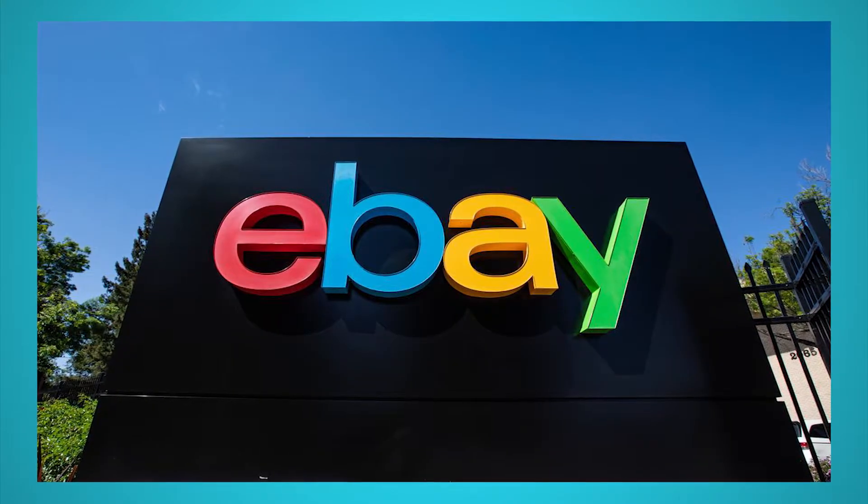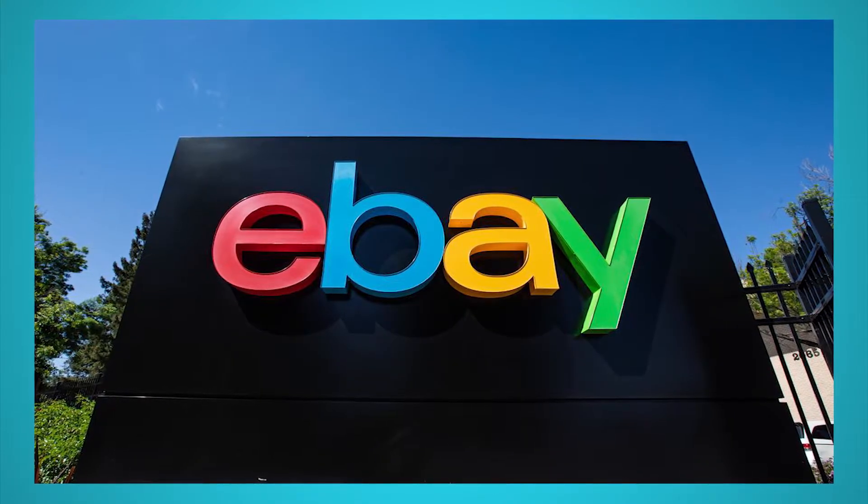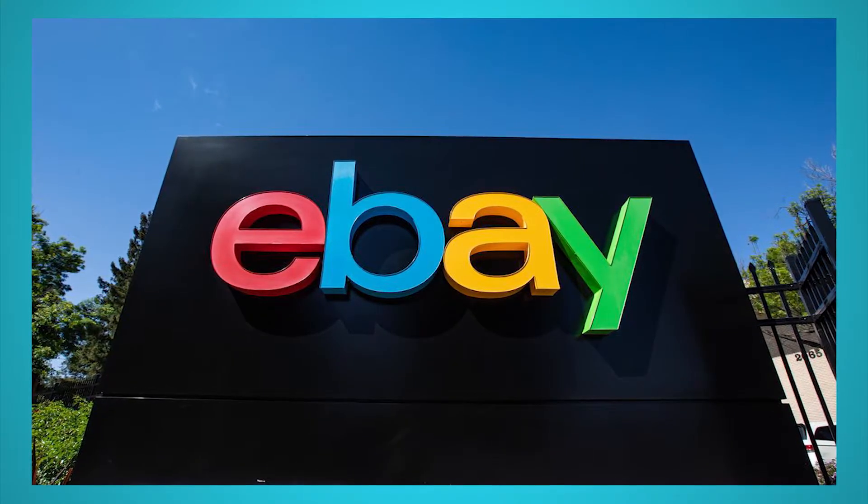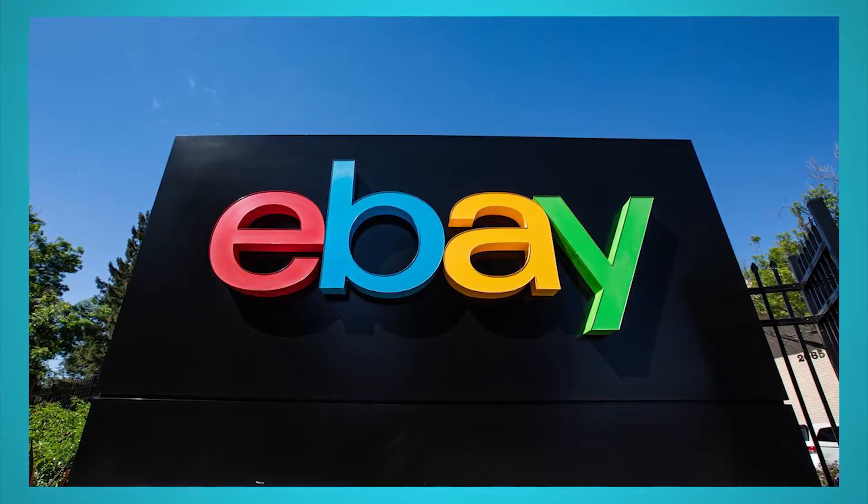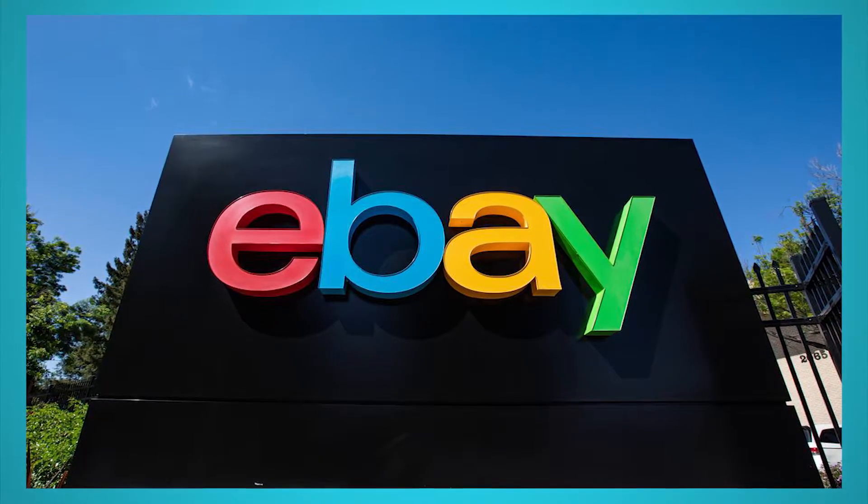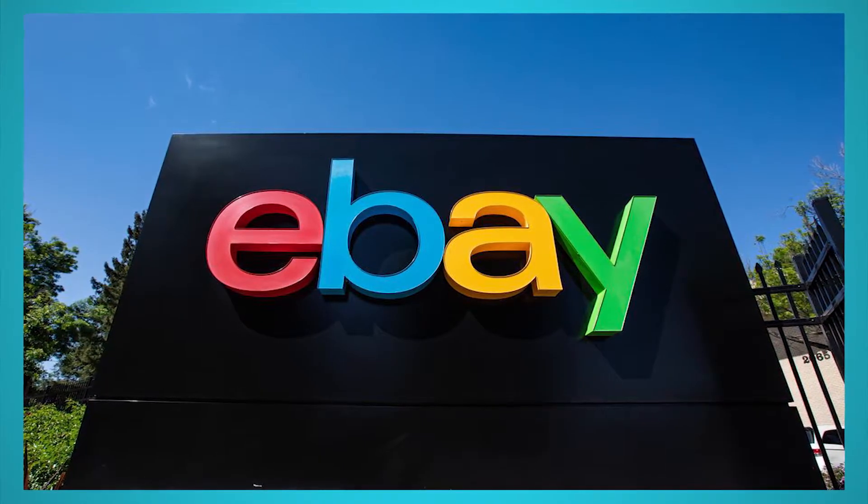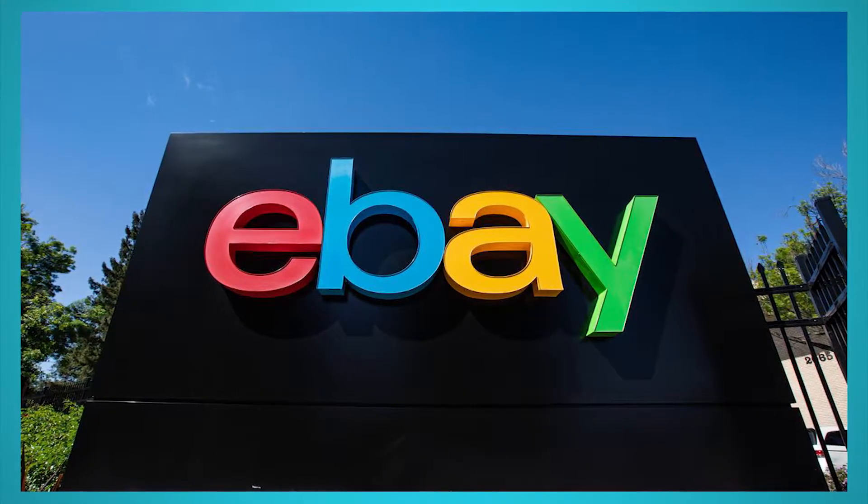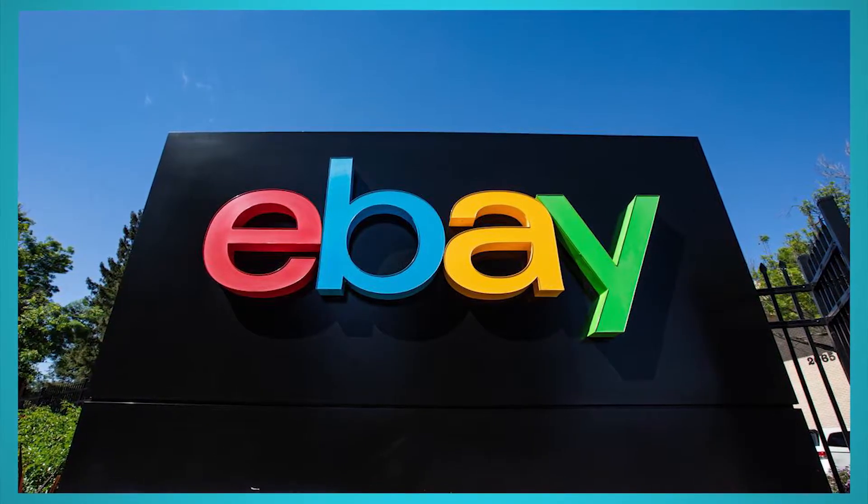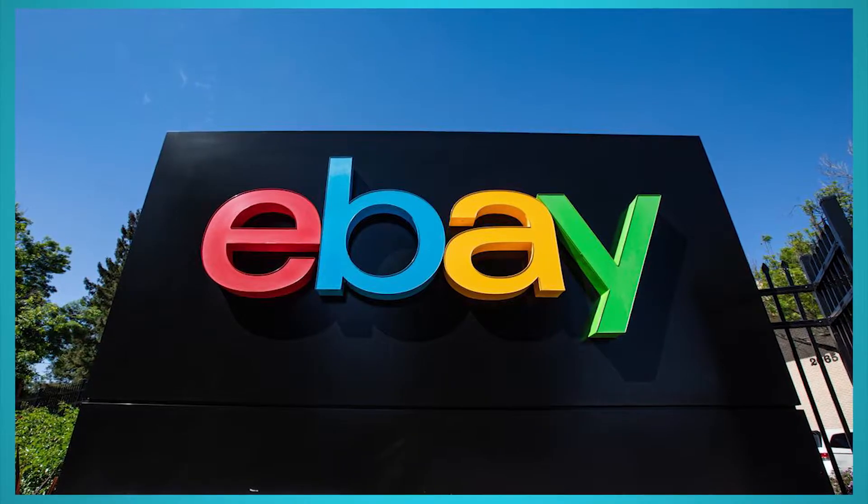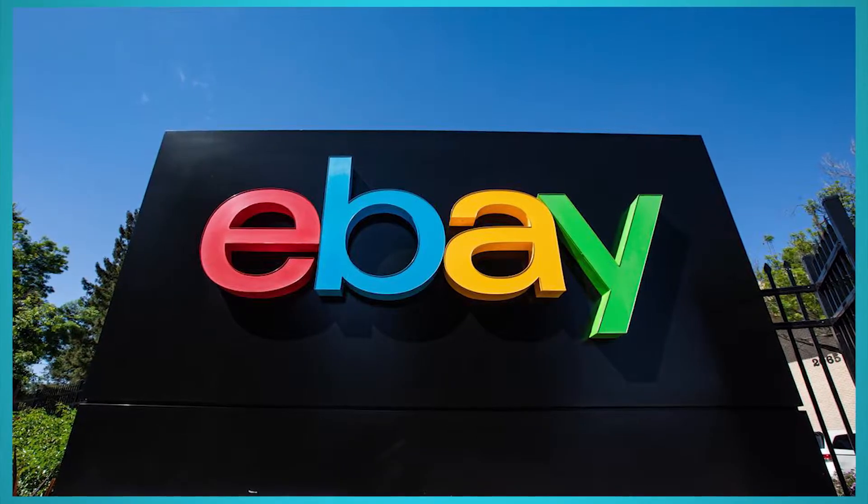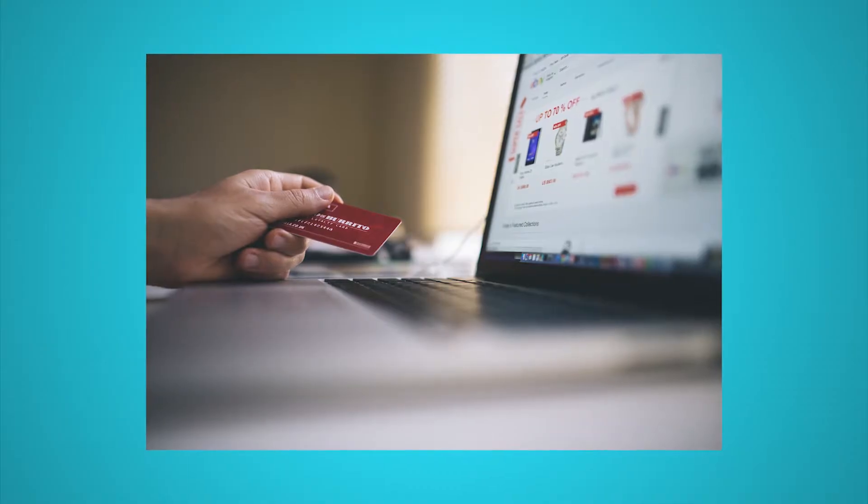eBay has over 1.3 billion product listings. That's a lot of product data. This data can be valuable for market research, competitor research, to find your next hot bid, and much more.